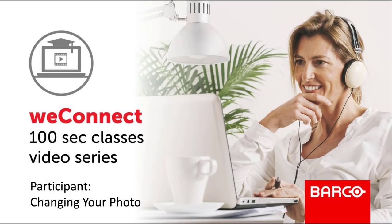Welcome to this WeConnect class. Learn how to change your photo in under 100 seconds.